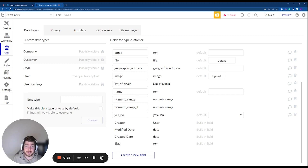First thing to note: to use the Bubble Data API you're going to need to have a paid account, so if you don't have a paid account I recommend getting that set up.